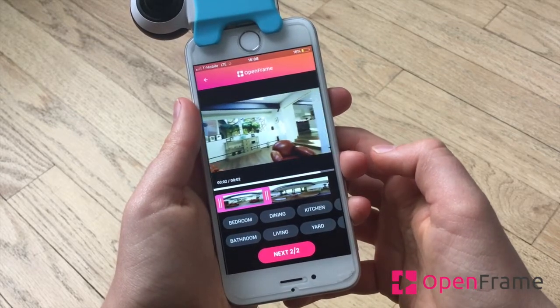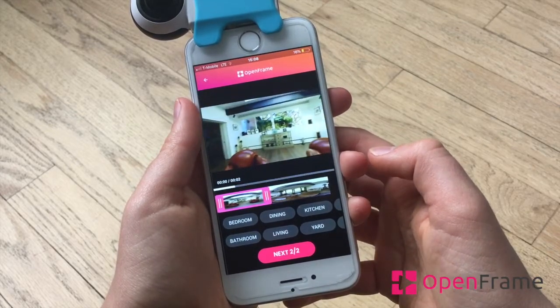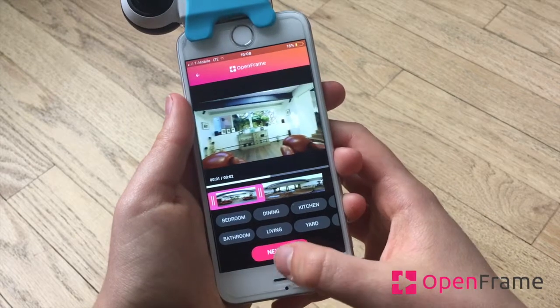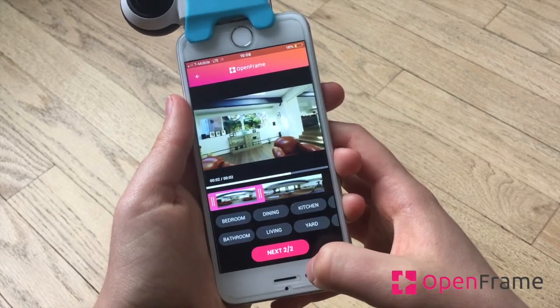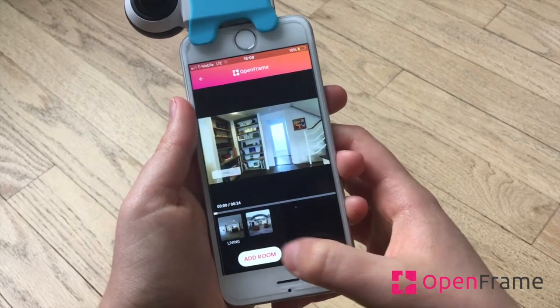The video preview will update and you can click next to edit your other rooms.